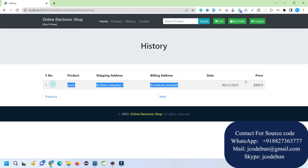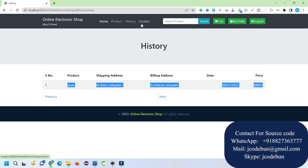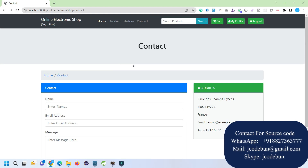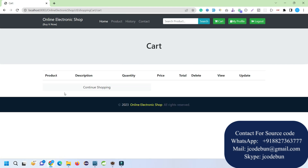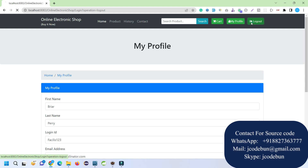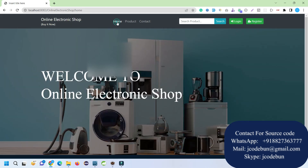When I click History it shows my purchase history. Note that the admin can view the payment and shopping history of all users, while the end user can only view their own history. On the contact page, the user can also submit a contact message. The cart is now empty since we completed the payment process, and My Profile and About options are also available.